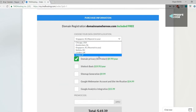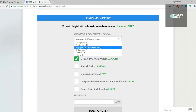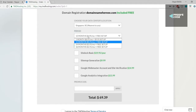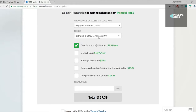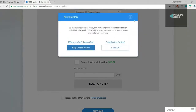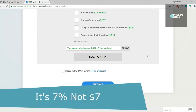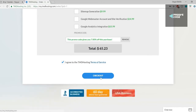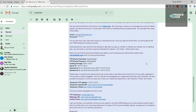Under purchase information, select the data center location nearest to you — for me that's Singapore. Select the period: by default 12 months is selected, which I recommend because the one-month period costs $4 extra per month. Also tick the domain privacy option. This is the highest discount TMD offers on these plans. Once done, tick 'I agree to TMD's terms of service' and click on checkout.